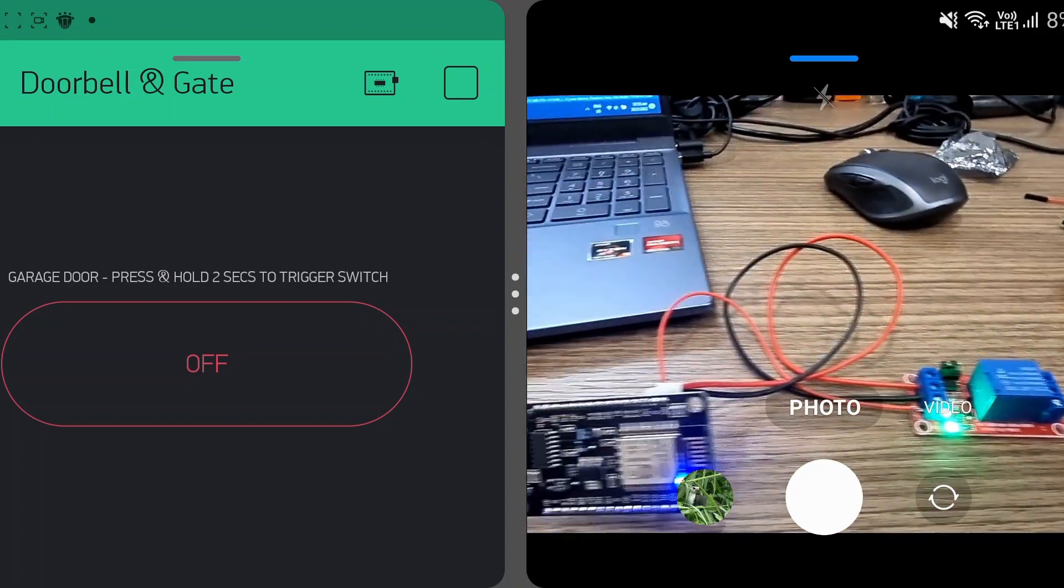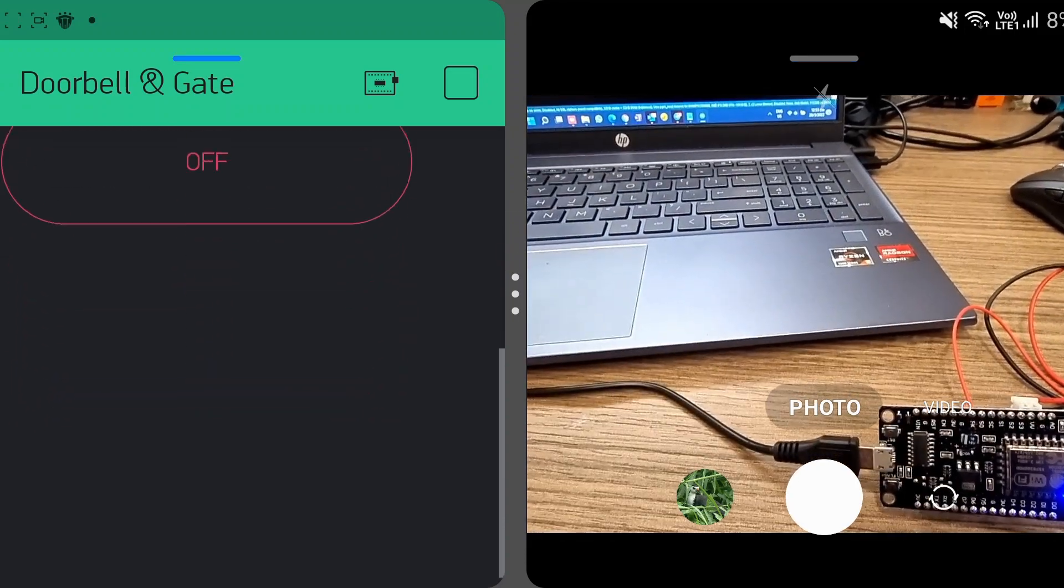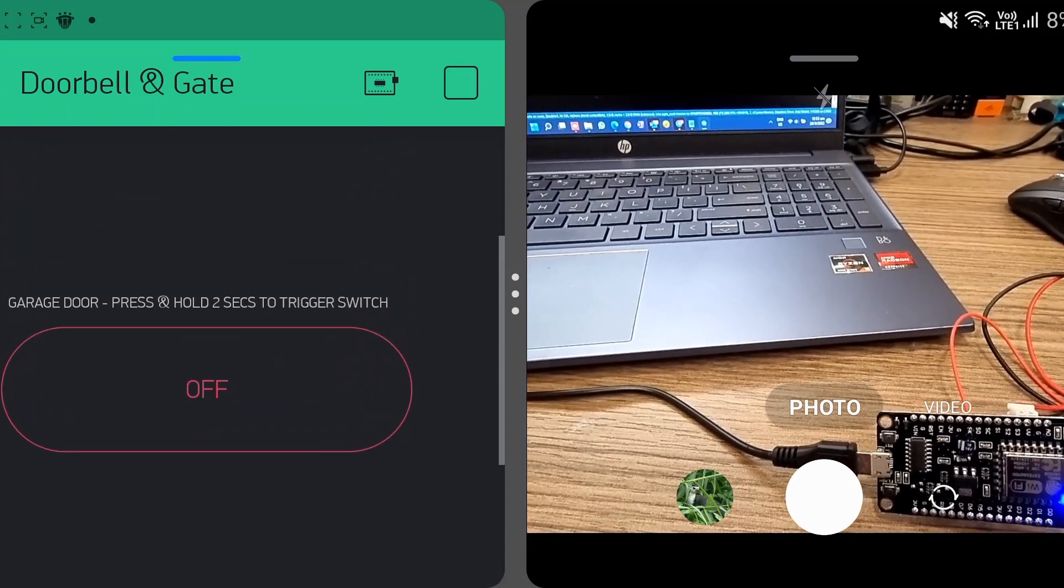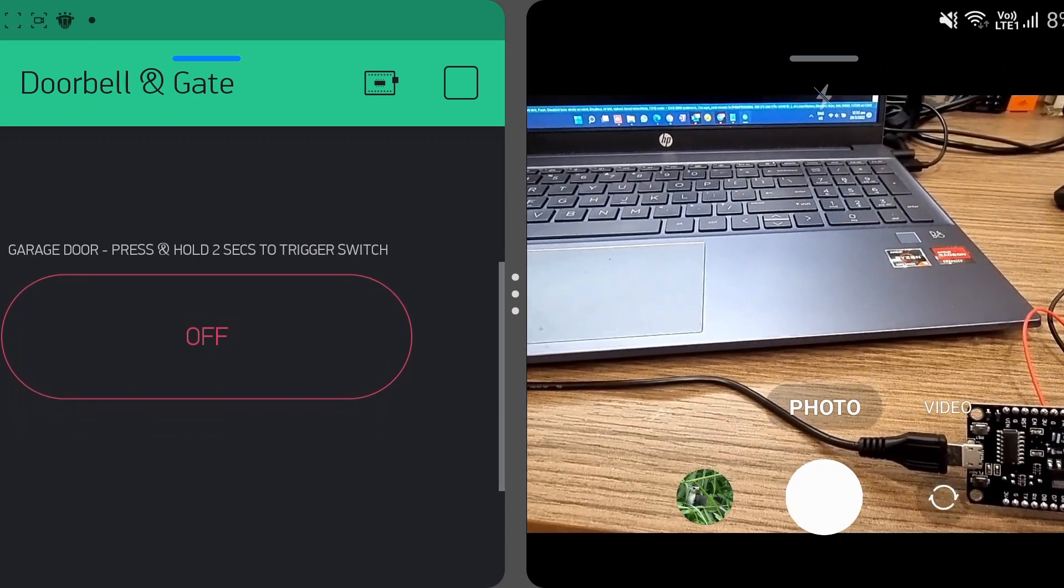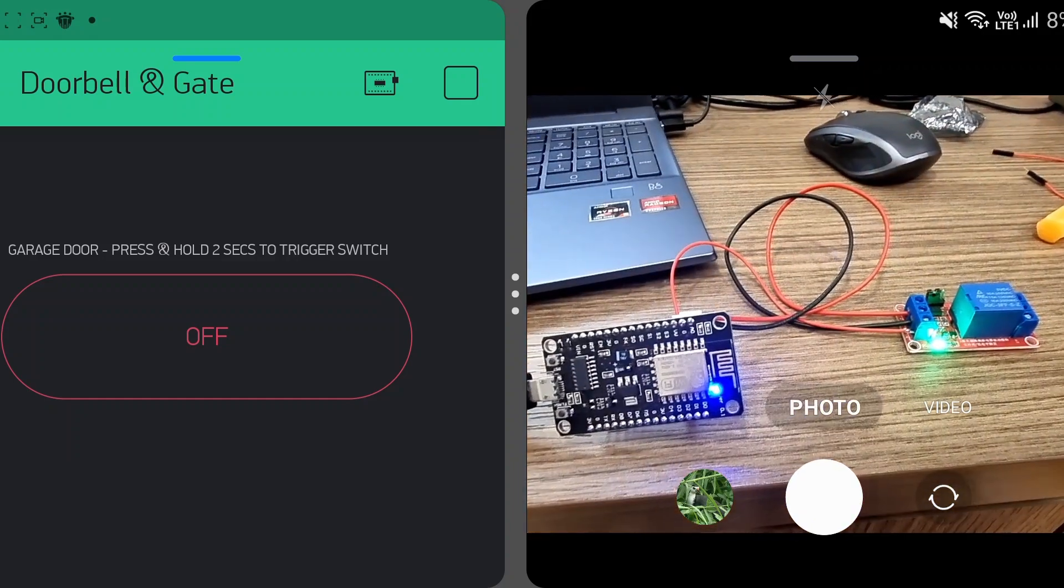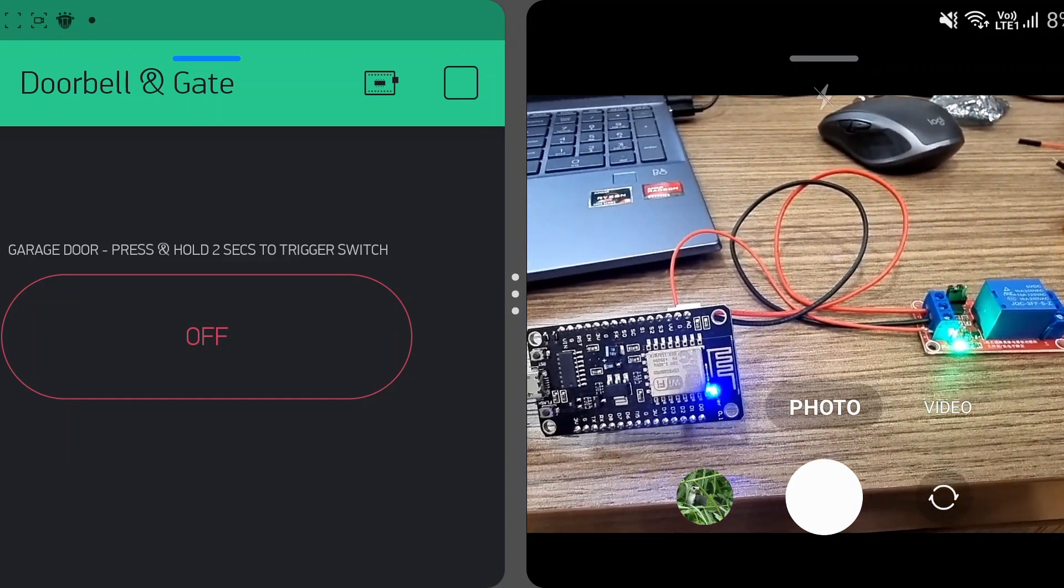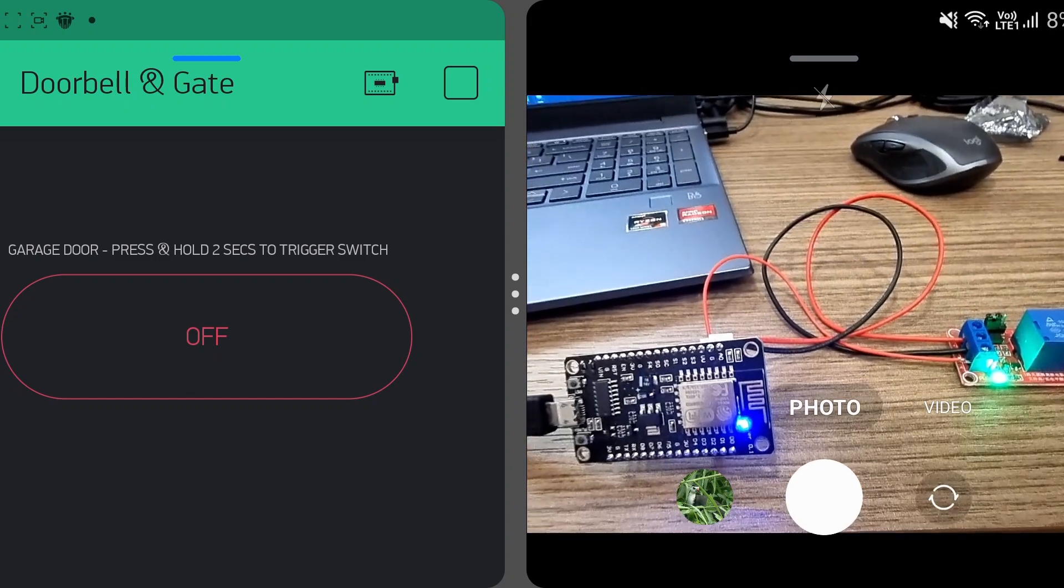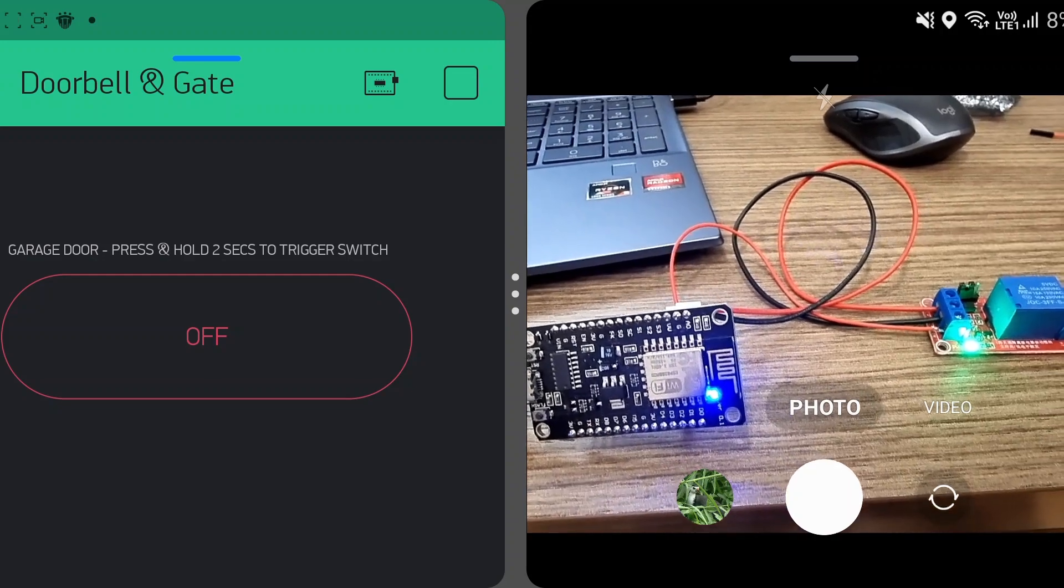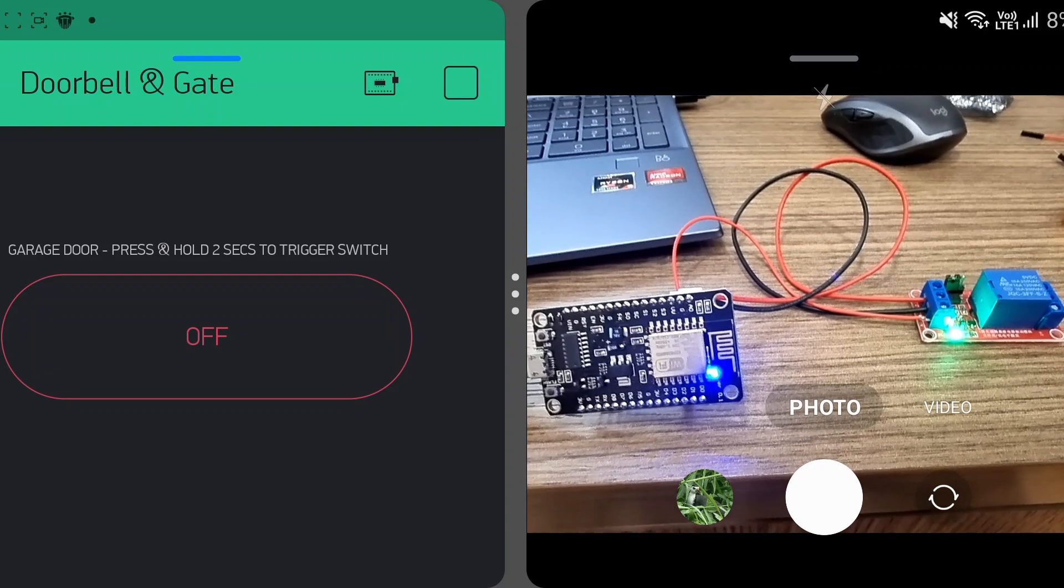So on the left of the screen here, you'll see a Blink app where I've added a push button on the screen. And I've designed the push button to only fire after I press and hold it for more than two seconds. And that is to prevent accidental triggering of the switch in case I want to leave the phone in my pocket and accidentally press on the screen and open the garage door unknowingly.